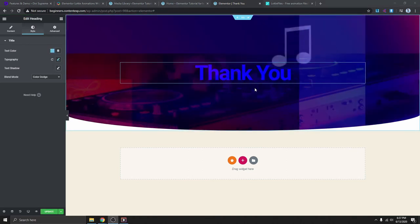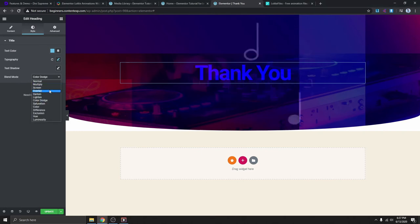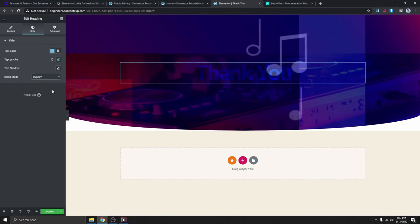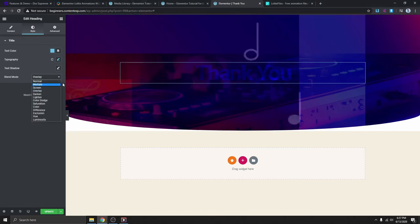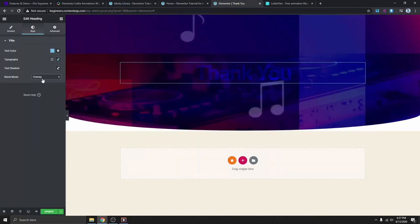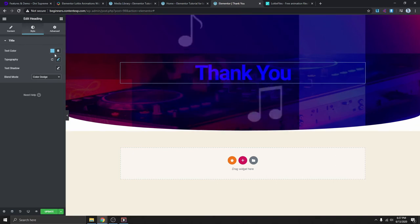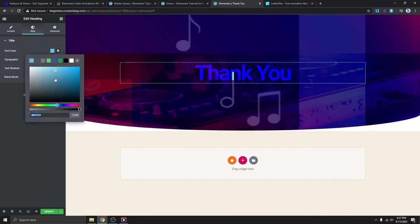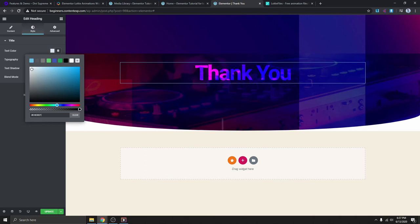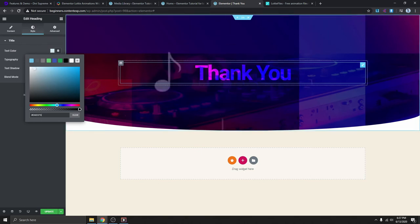You can play around with the blend mode to get it the way you want. You can use Overlay, but I think here I'm using Color Dodge. Then you can mess around with the color a little bit and move it like this. You can just mess around with it and get it the way you want.